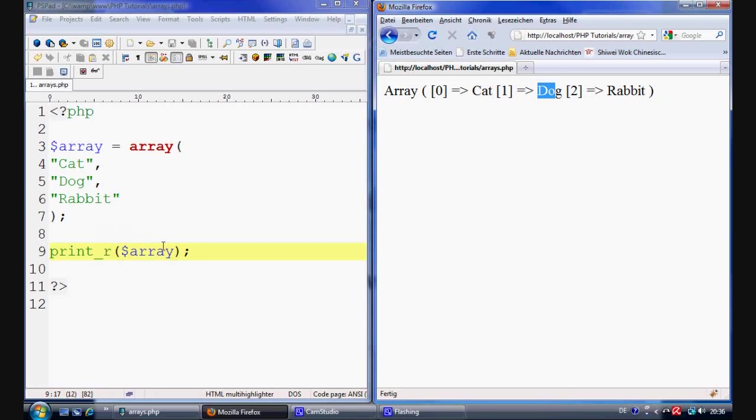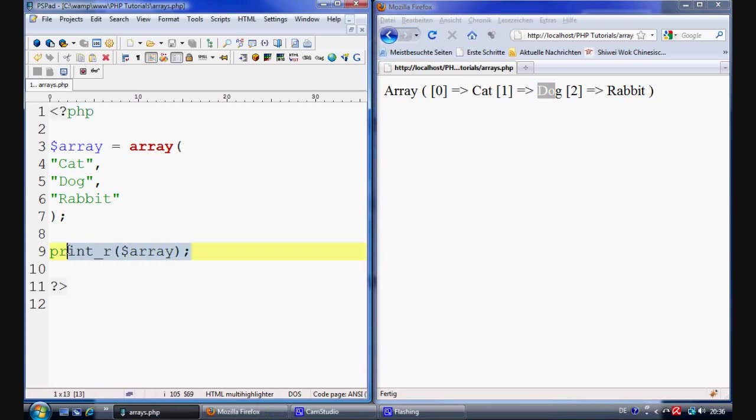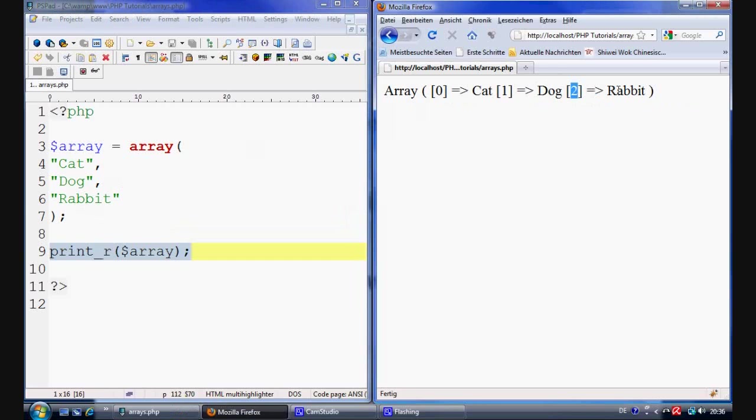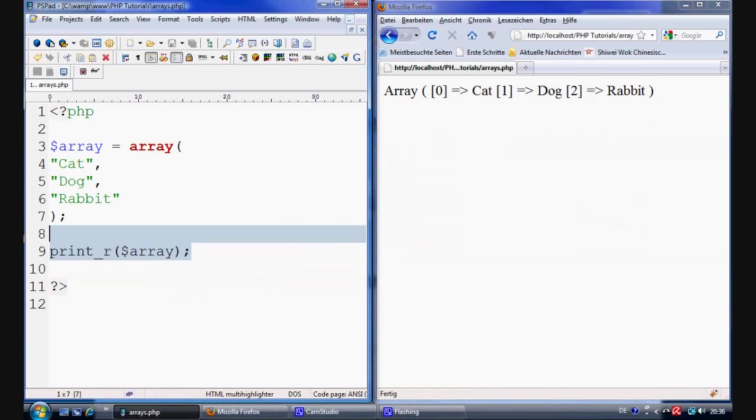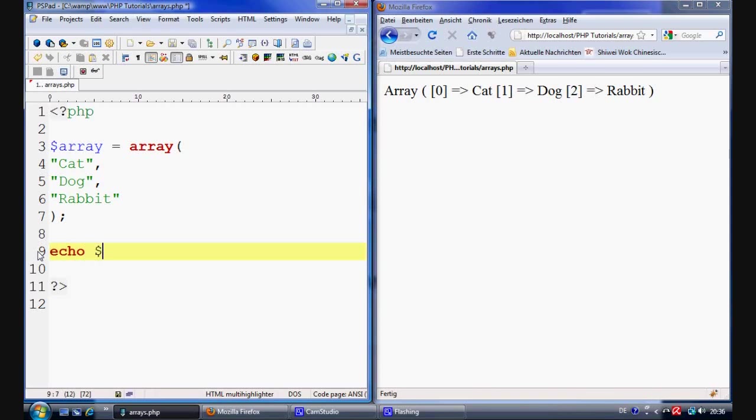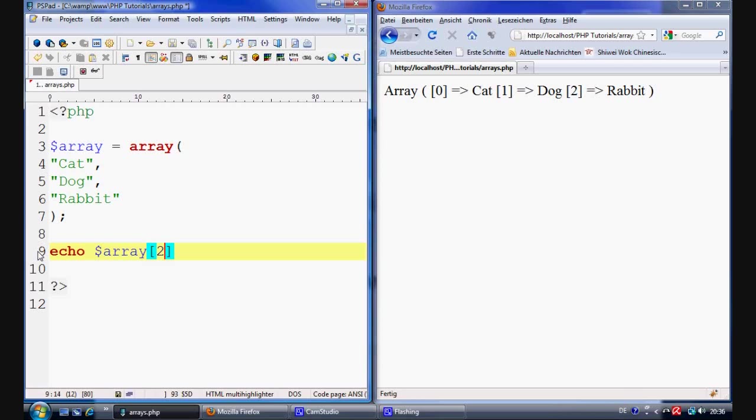So what does that mean? Well what we could do is we could basically just ask to extract one of these elements. So let's say we just want to extract rabbit. Now what we can simply do is let's go back to this one. What we can simply do is just echo out one value with inside the array. And we simply do that by saying the array's name which is array. And you can call it anything you want obviously.